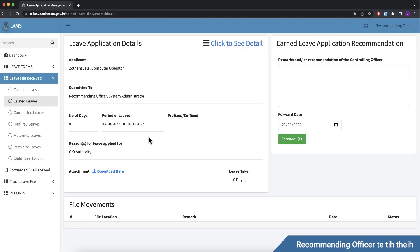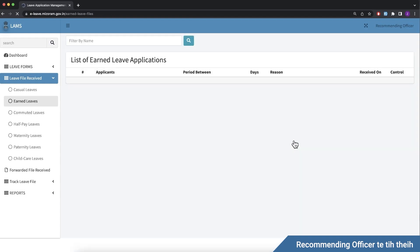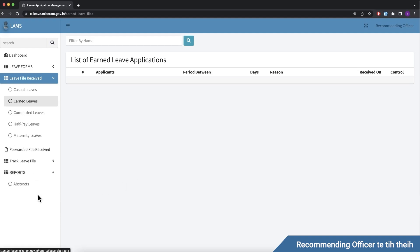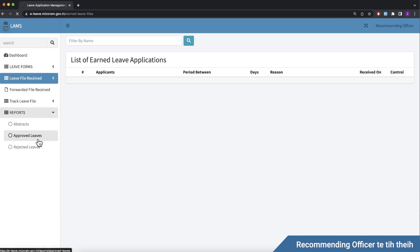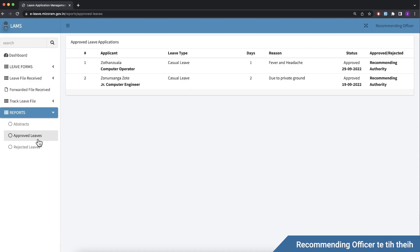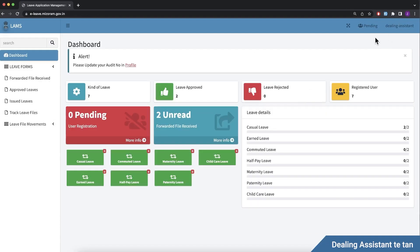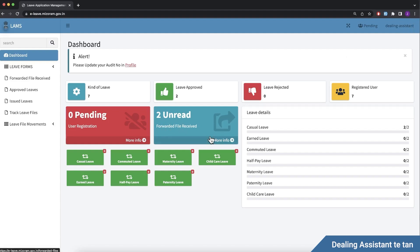You can click on the attachment to view the application details and remarks. You can forward to the dealing assistant secretary. You can view reports and the leave file. Now we go to the dealing assistant to handle the forwarded request.